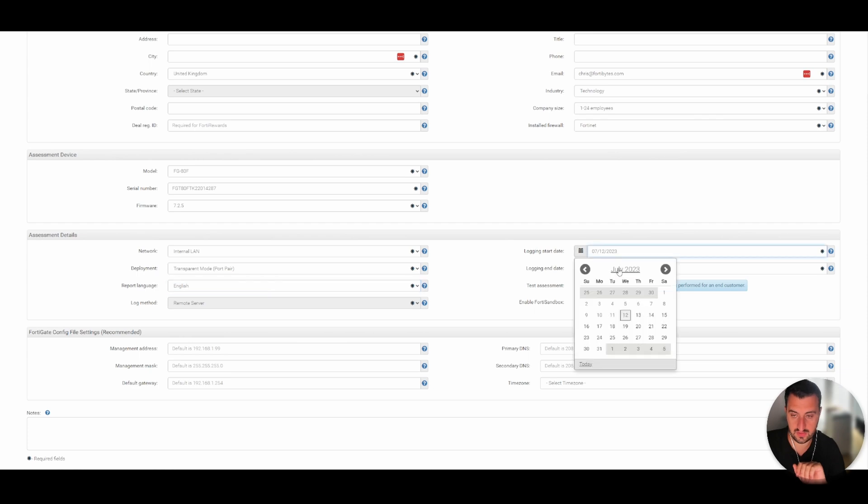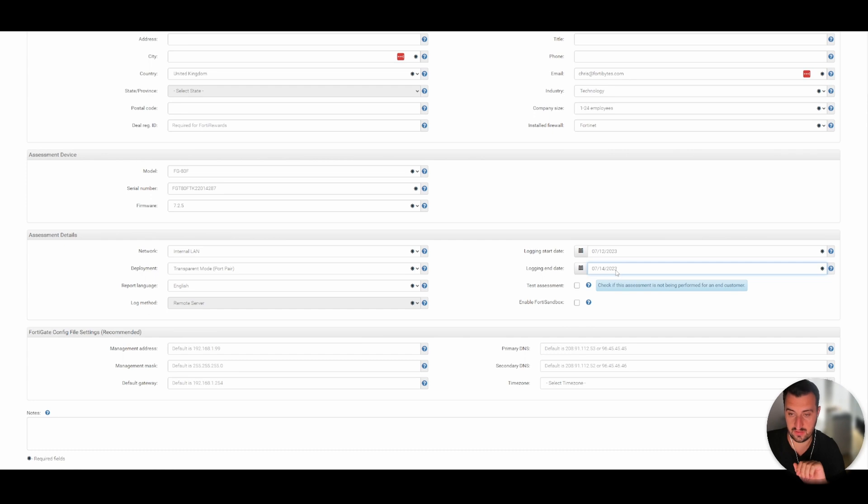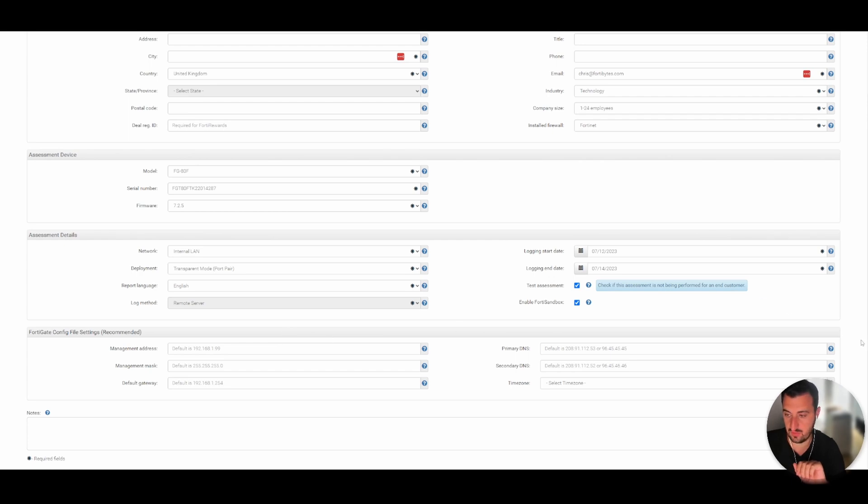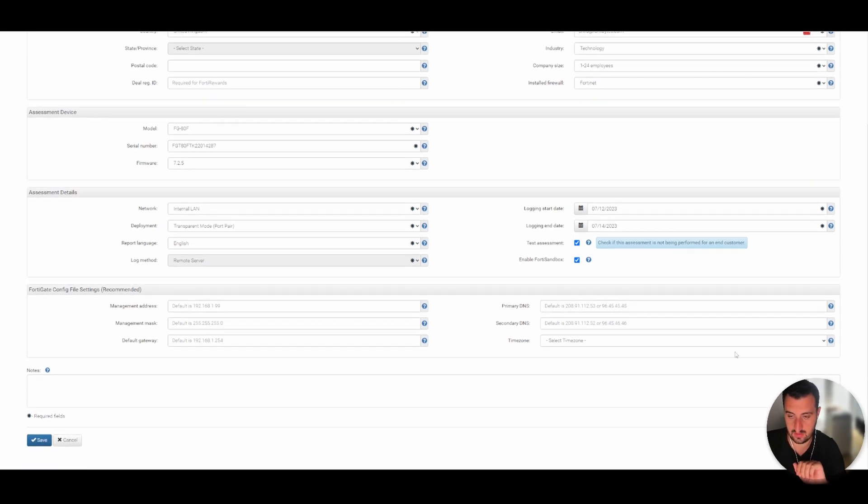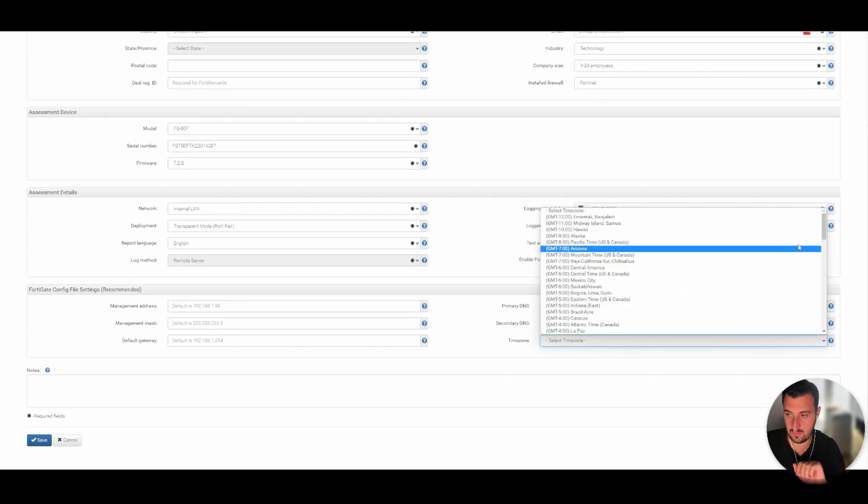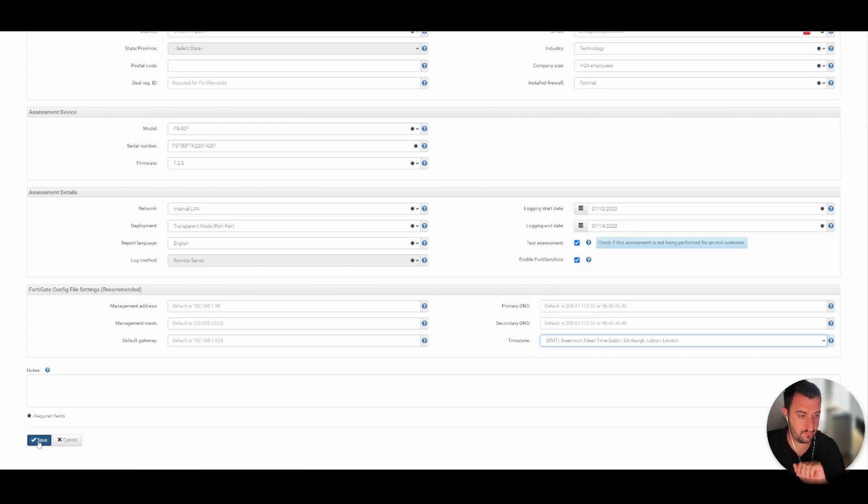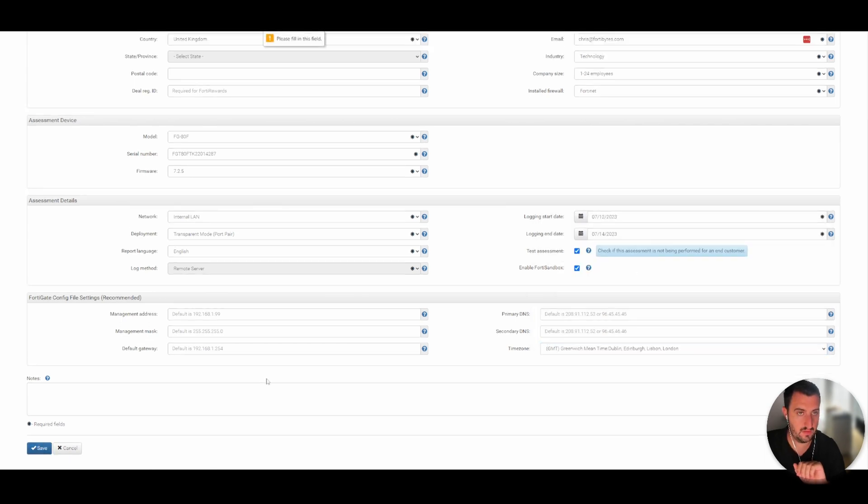I'm going to start it today and we're going to end it on Friday because that's when I need to take the device out. It's a test and I'm going to enable sandbox and just leave the default addresses here, in the UK, and fill it out.